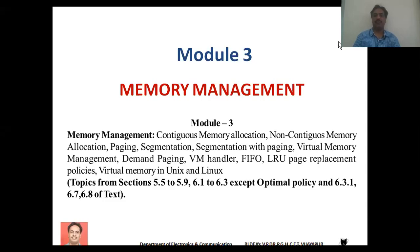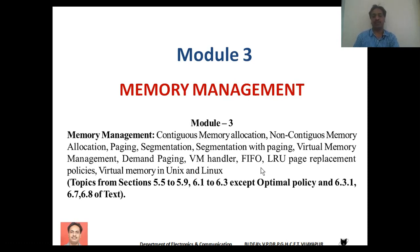In this video I am going to start with the third module, which mainly deals with memory management. In this module we are going to discuss different topics related to how memory is allocated to programs and how memory management is carried out by the operating system. The syllabus includes contiguous memory allocation, non-contiguous memory allocation, paging, segmentation, segmentation with paging, virtual memory management, demand paging, virtual memory handler, page replacement policies, and virtual memory management in Unix and Linux operating systems.